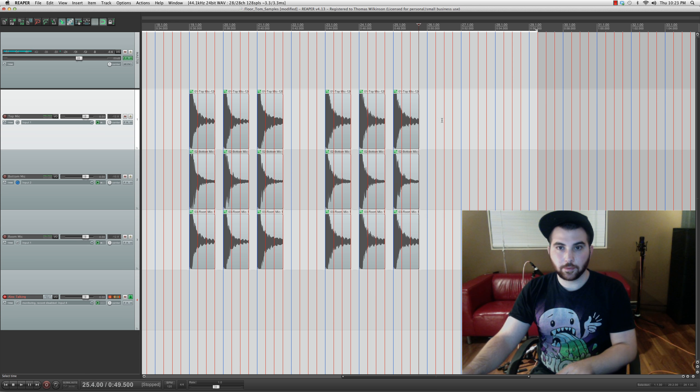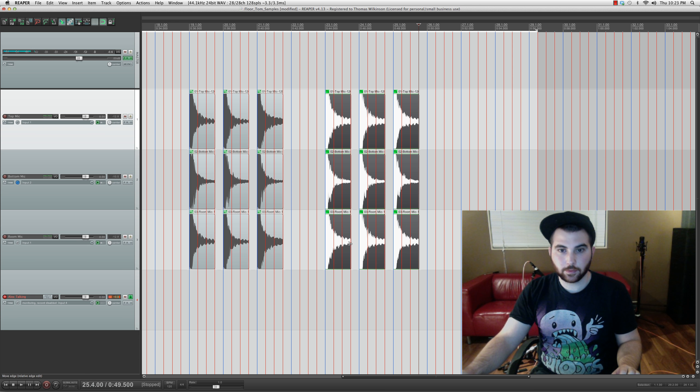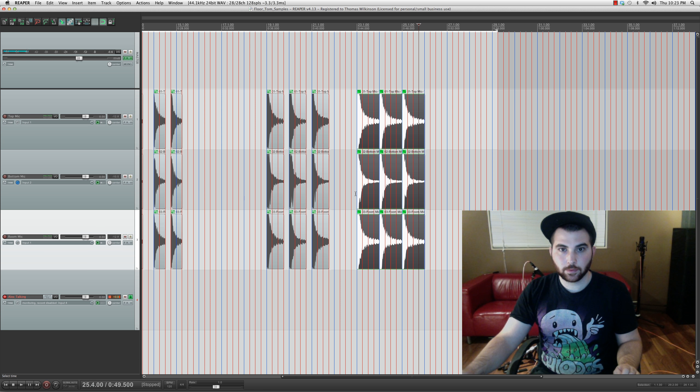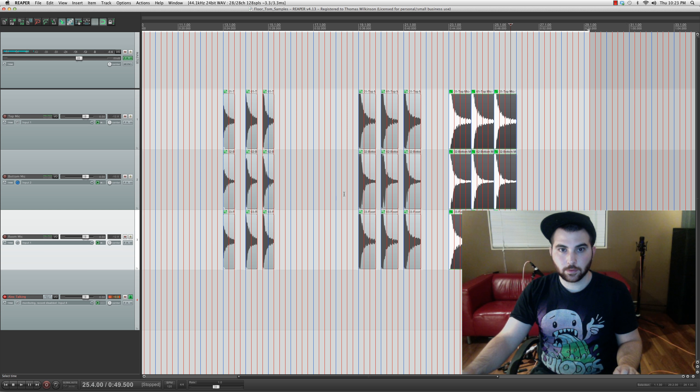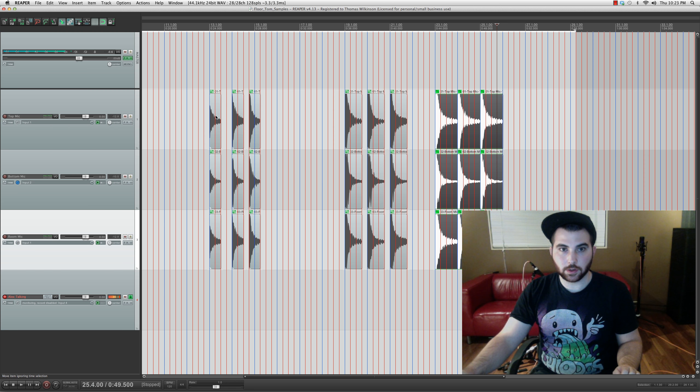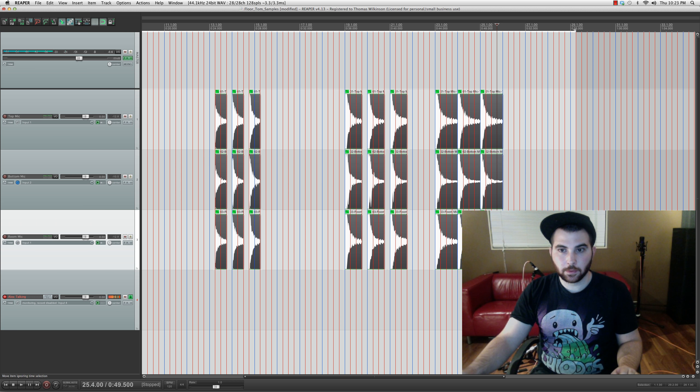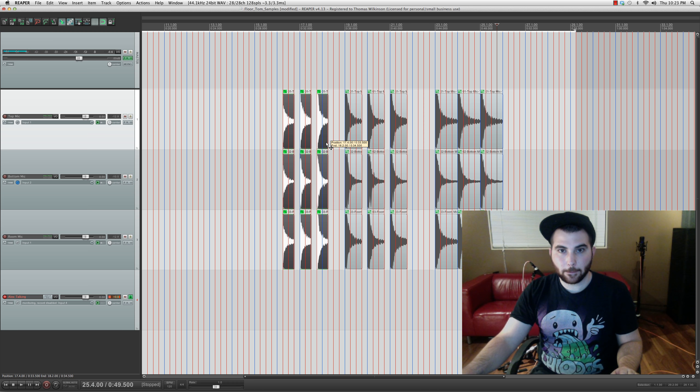Okay. So here's our samples here. Some of this stuff here.